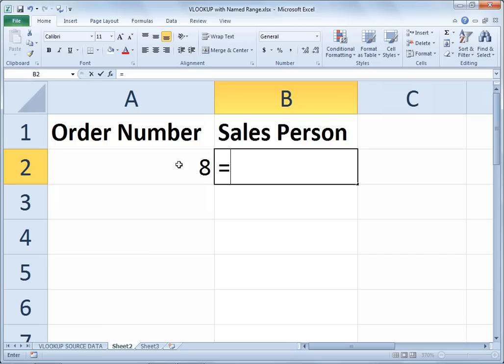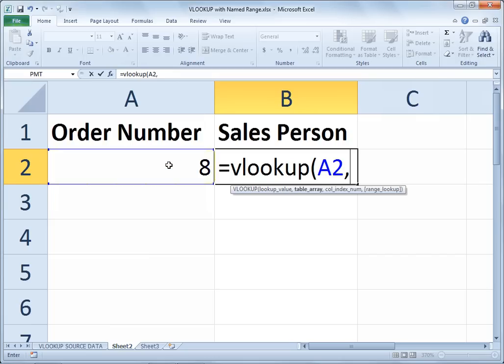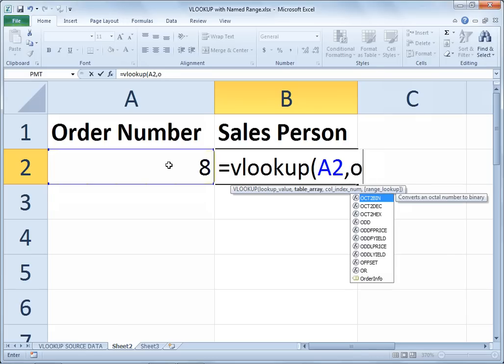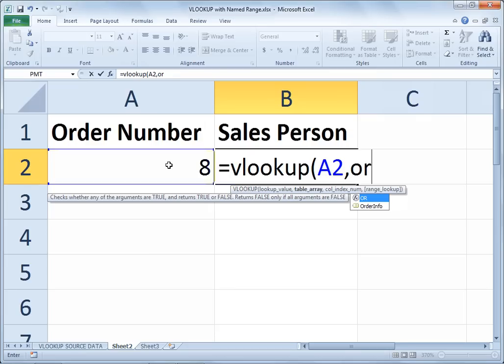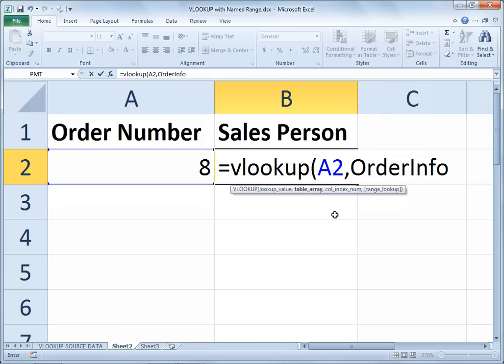In my VLOOKUP formula, I will reference A2 as my lookup value, comma. Here's where the benefit of the named range kicks in — I don't have to mention the name of the sheet, and I don't have to type A2 through D10 or whatever the last cell is. I can simply type ORDER INFO. You may notice that the name of my range even appears in the drop-down list of Excel functions, so I can arrow down to it and tab to finish filling it in, or click it with my mouse, or just type it in.